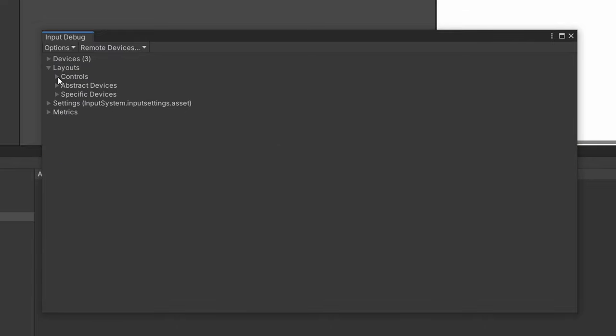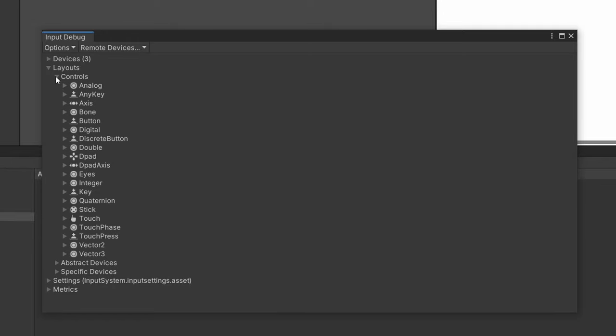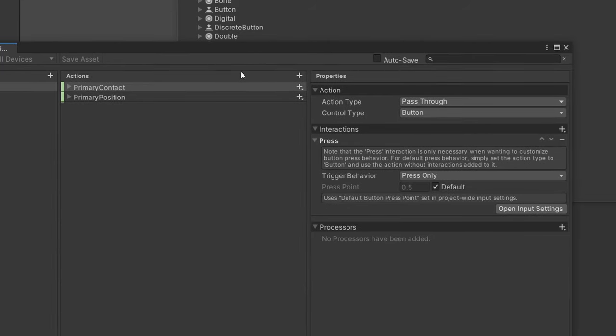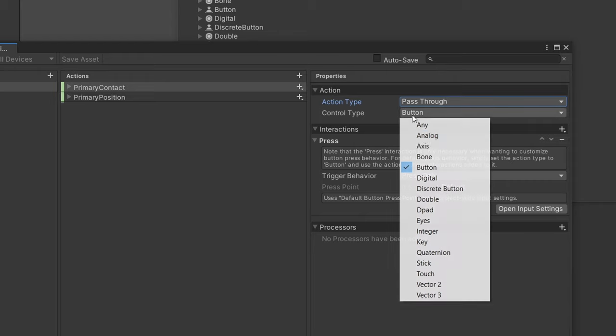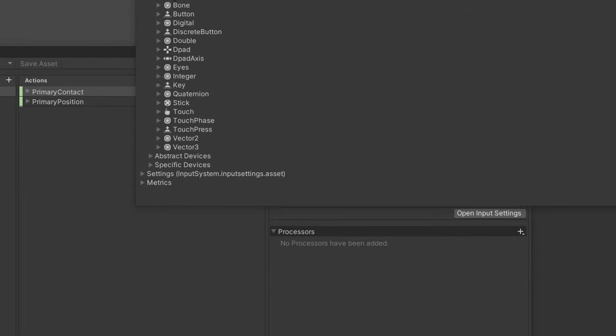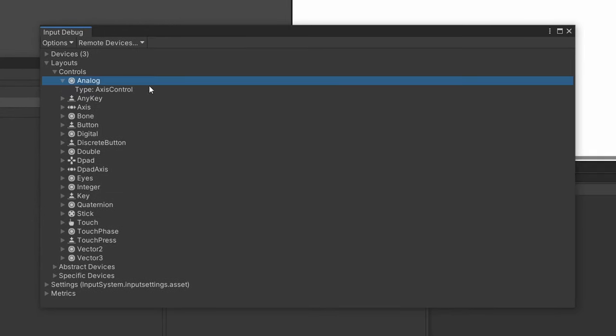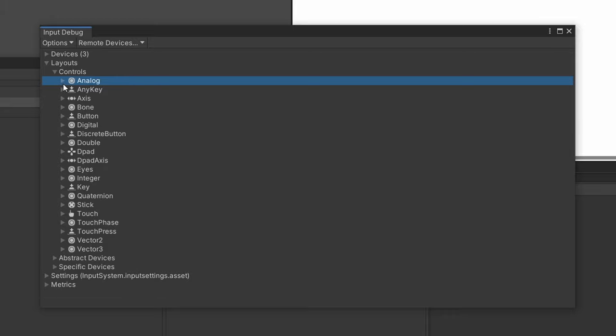Then if we go under Layouts in the Controls, you can see these are all the controls that are available in an input action. So let's just open up an input action here. You'll see that we have the action type, value, button, pass through, and the control type. So these are all the control types that are available.